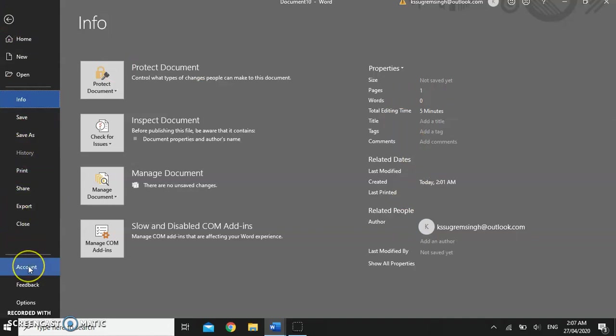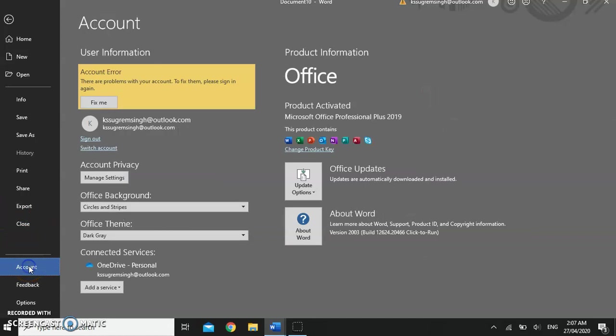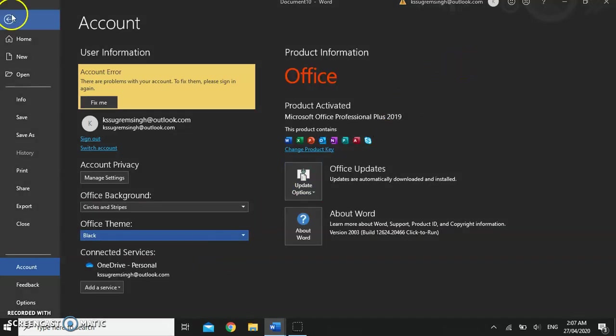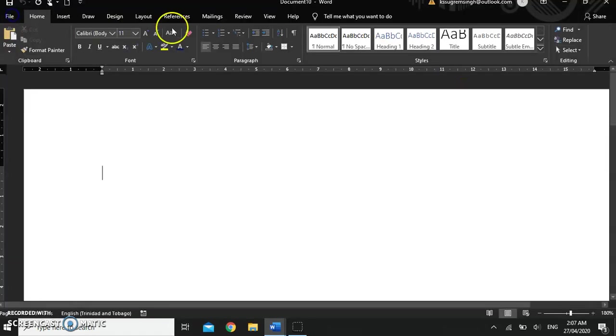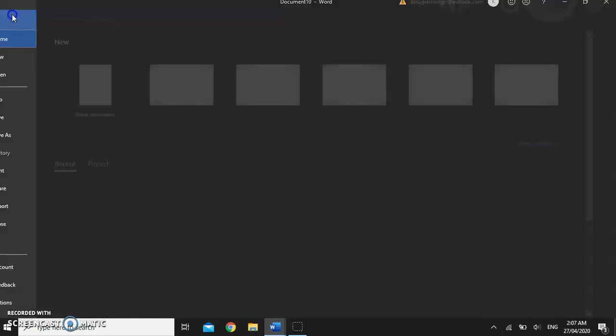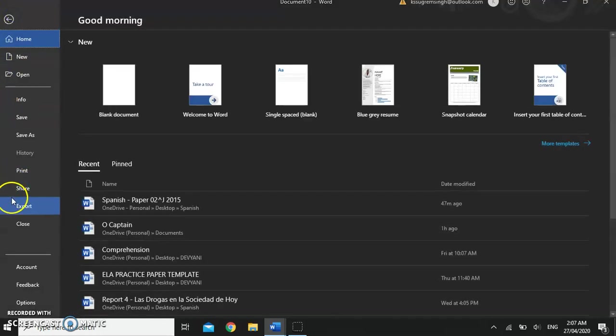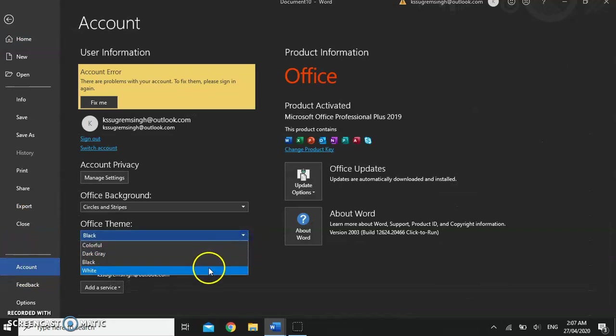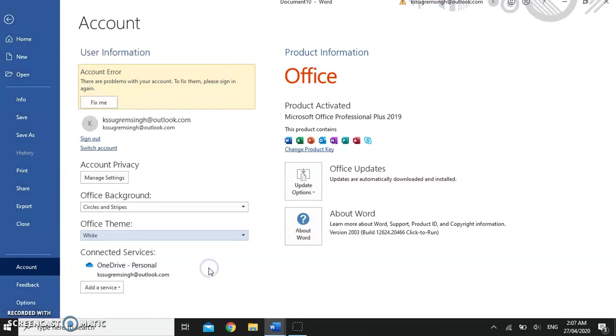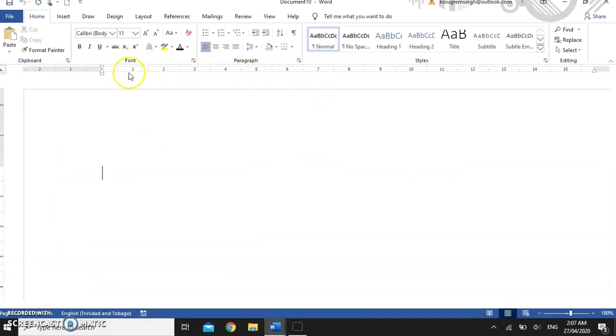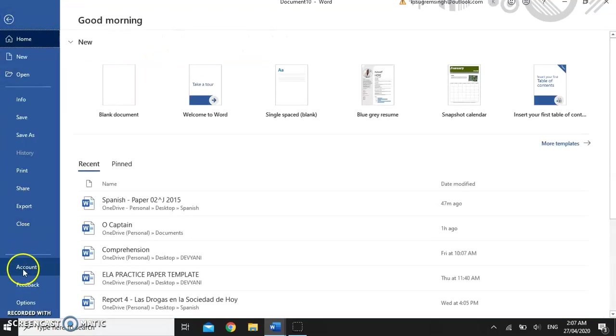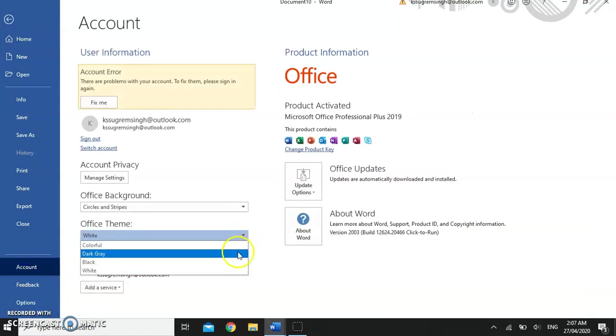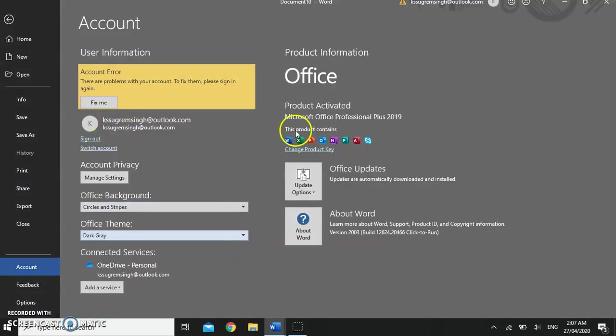You can change the view of Microsoft Word by changing the office theme. We have black which gives us a dark high contrast view or we can set it to white which is much brighter. You can set your office theme to whatever is comfortable for you. I'm going to set mine back to dark gray.